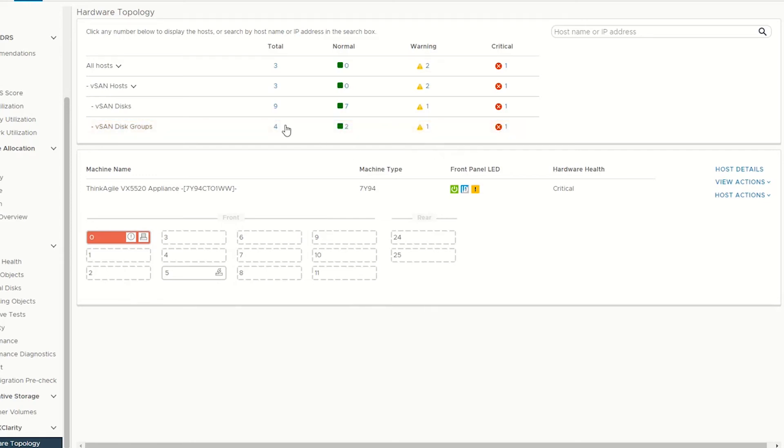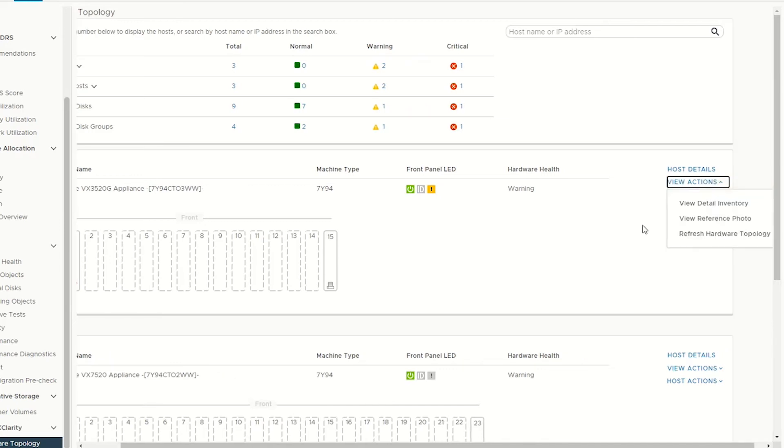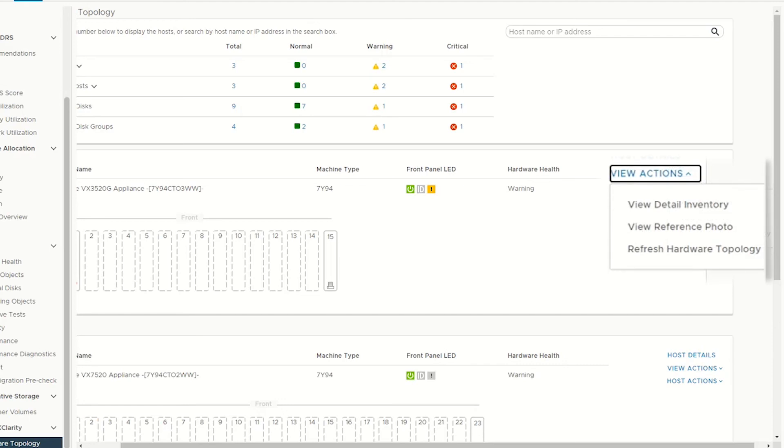For each ThinkAgile node in the topology view, click the view actions expand icon to see more information, including a detailed inventory, reference photo,